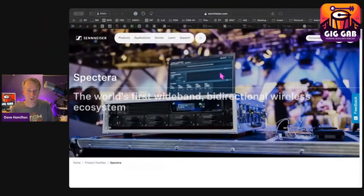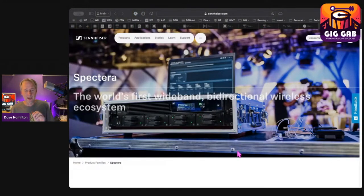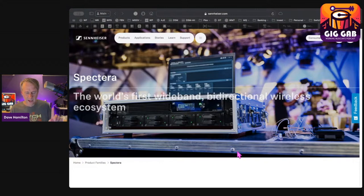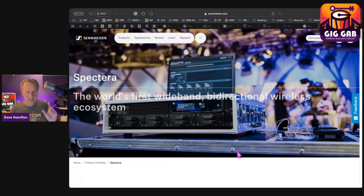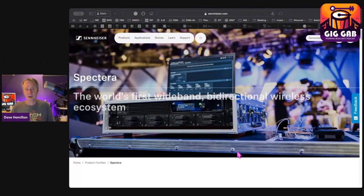This is a bi-directional wireless system for major tours and theaters. The bi-directional part is really interesting. It uses the same transceiver for your in-ears as well as your guitar, and eventually for your vocal mic. They're rolling out different things.